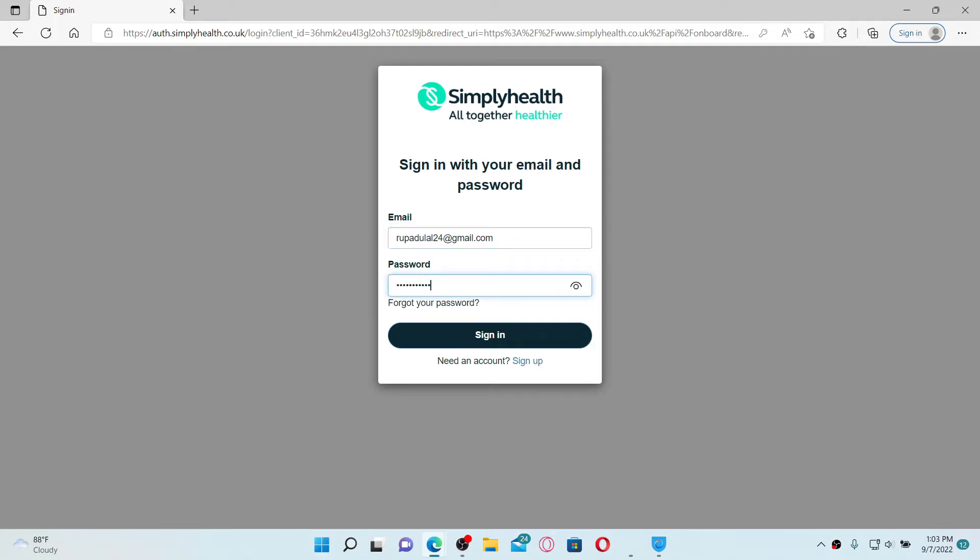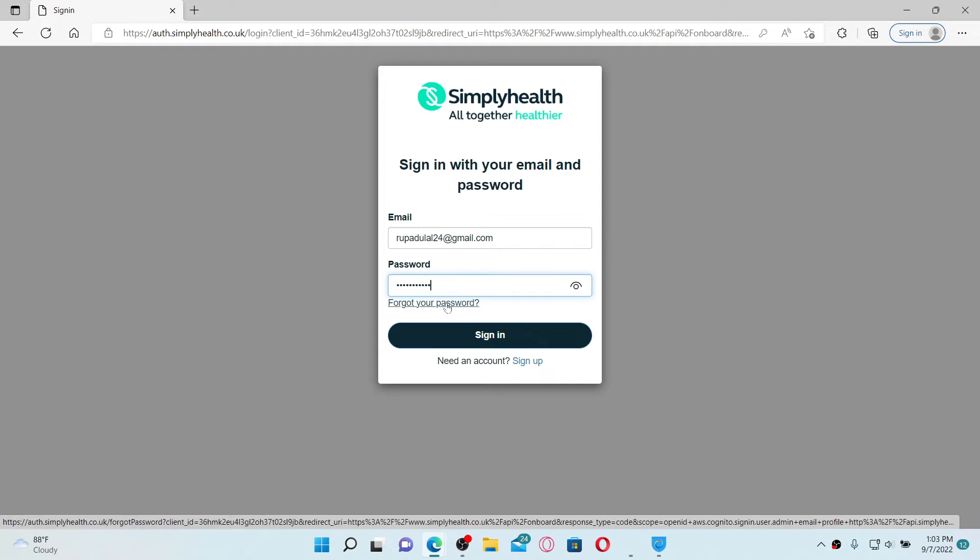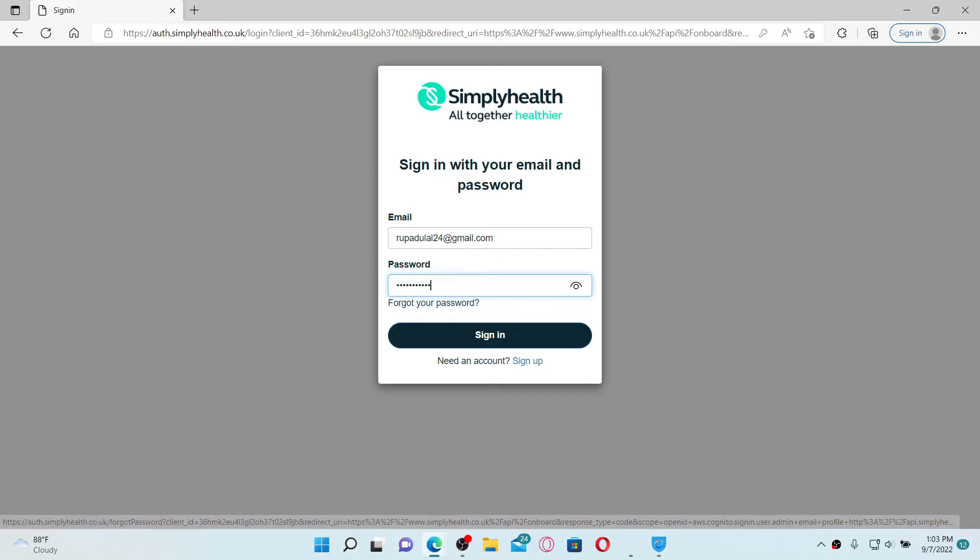In case you don't remember your password, click on forgot your password link and follow the on-screen prompts so that you can reset to a new password. If you don't have an online account for Simplyhealth, click on sign up and follow the registration process.